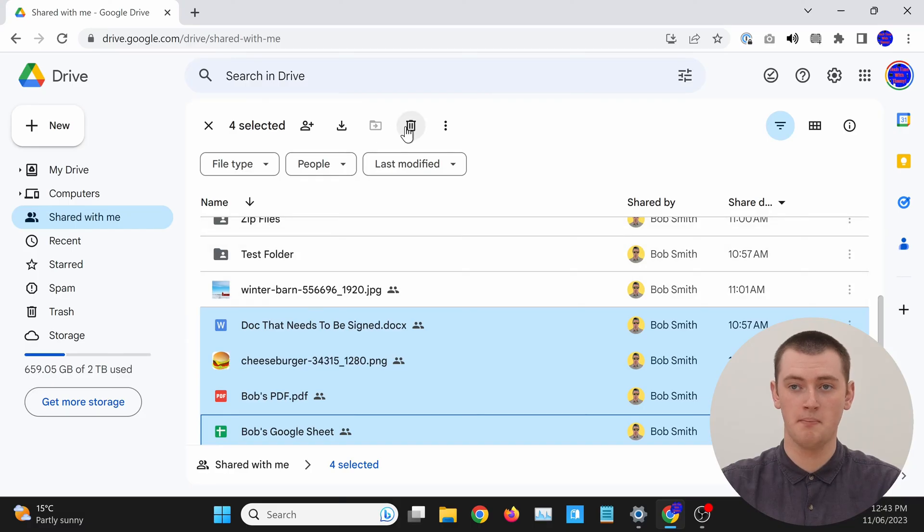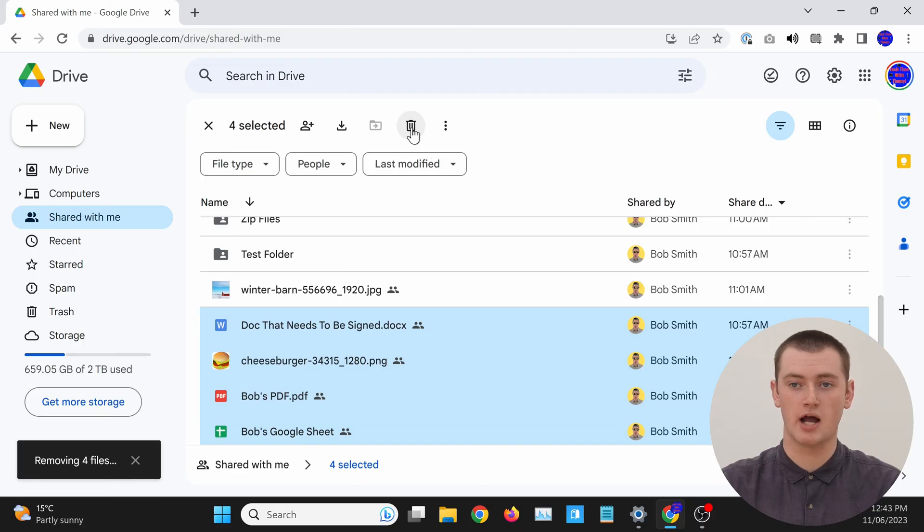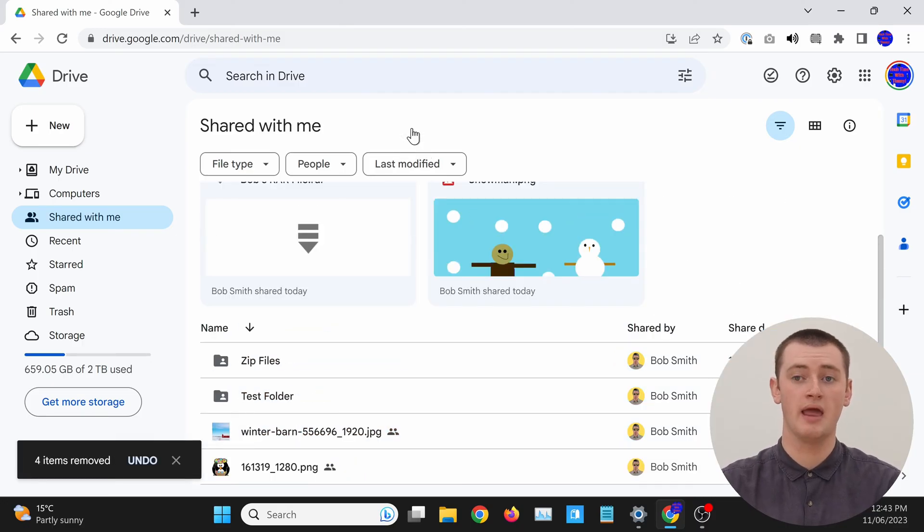Once you've selected them all like that, you can go up and click the trash can icon again, and all the files you selected will be removed.